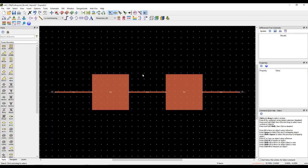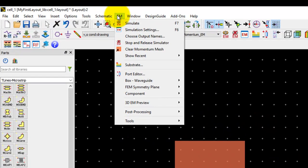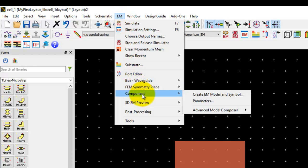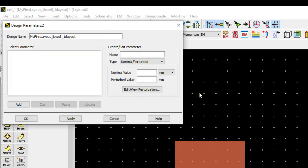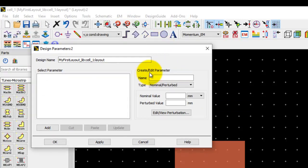In order to create a parametric layout, pretty much like a schematic, we need to declare variables. In layout, the way we declare variables is slightly different than schematic. We can go to EM menu, go to Component and click on Parameter. This is equivalent of declaring variables in schematic.